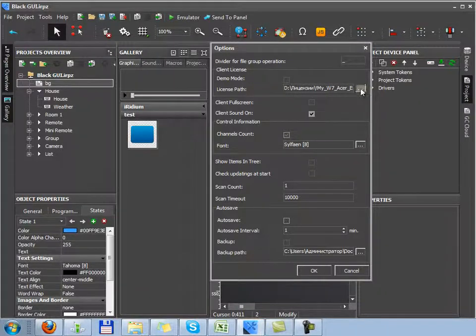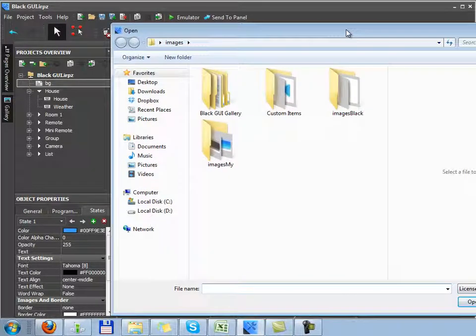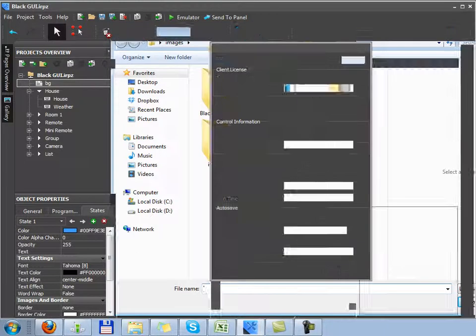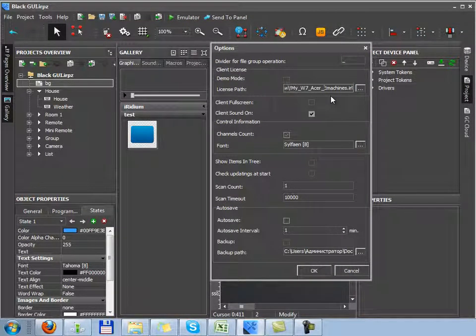We remove the check, indicate the path to the license file for Windows, and in this case when emulator starts, the connection will be established to the control device as it is working with a fully functional control panel.